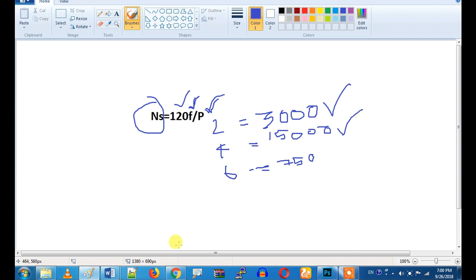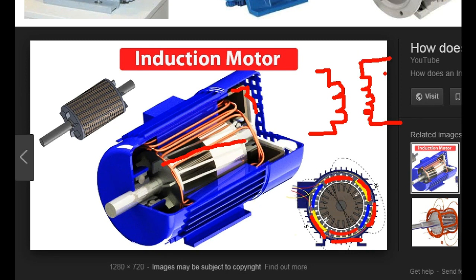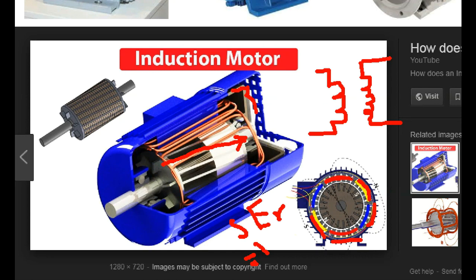Now, how about the induction motor? In the induction motor, we have a stator coil. If we do a short circuit in the rotor, we will work on the transformer principle. If we apply an AC voltage, we will step down or step up. If we apply a stator voltage of 440 volts at 50 Hz, there will be a slip voltage induced.